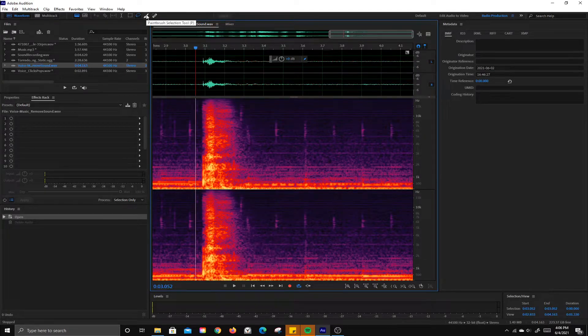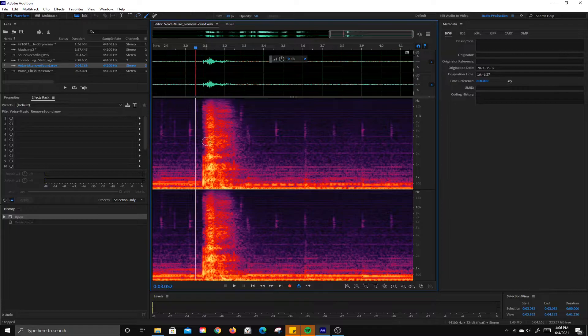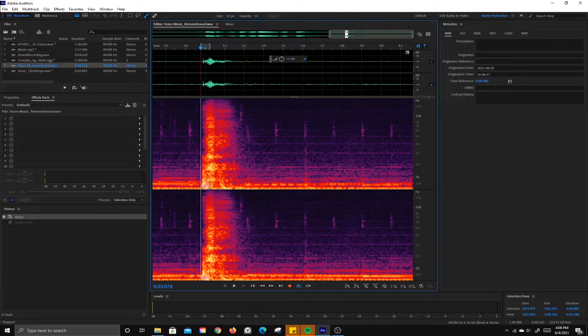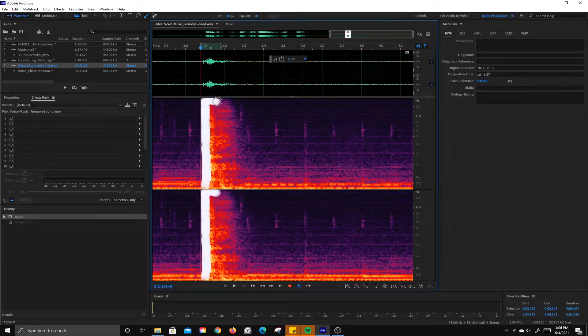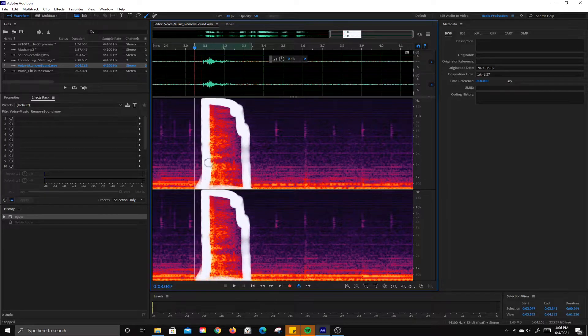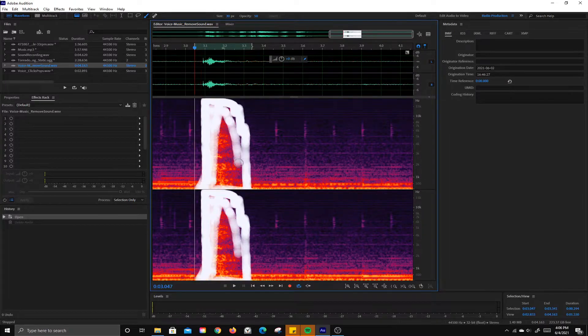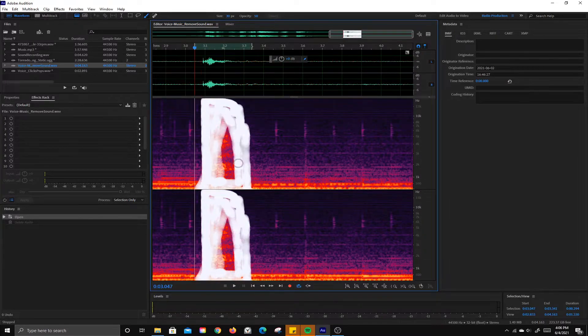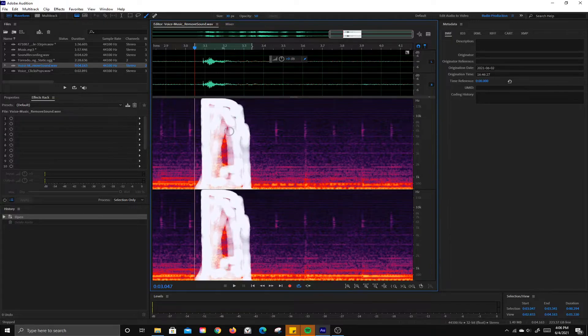And then finally you've got the paintbrush. So instead of doing that, you can actually just paint in the selection. And once you let go, it will go right ahead and make a selection based off of where you painted.